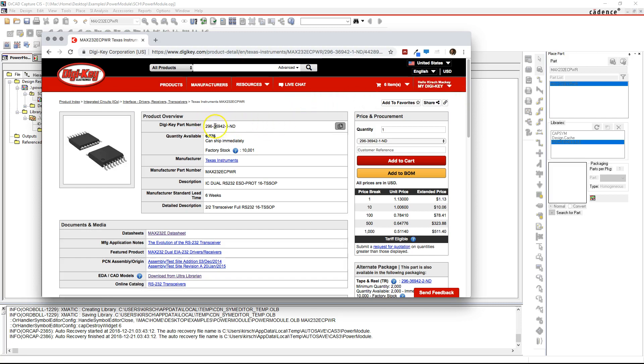Go and put in this DigiKey part number for a MAX232 chip. The manufacturer part number is this, but you want to put in the DigiKey part number which is here and it's in the description for this video below.